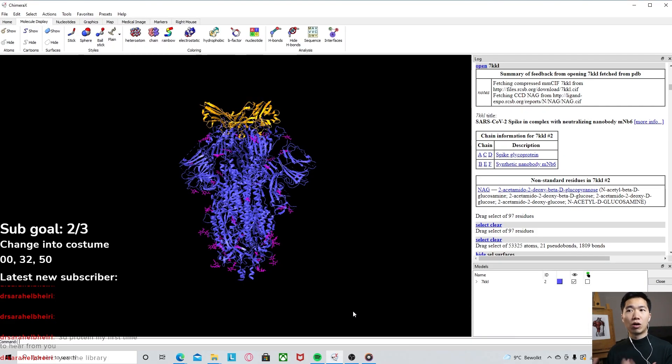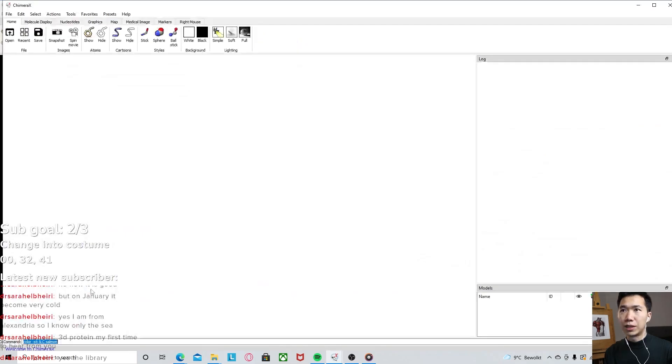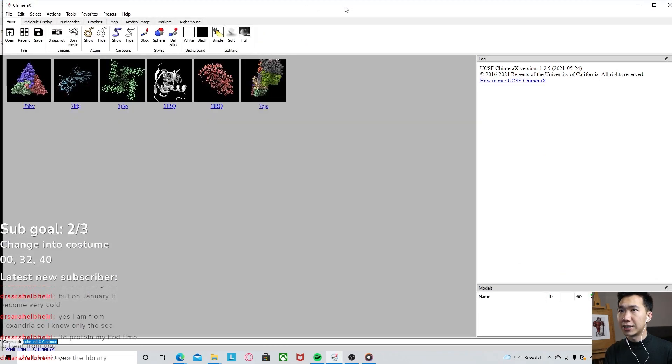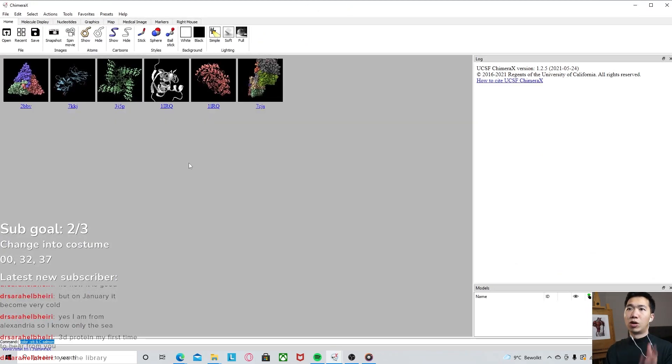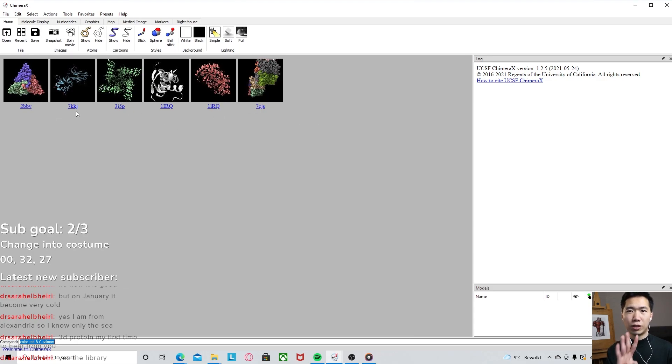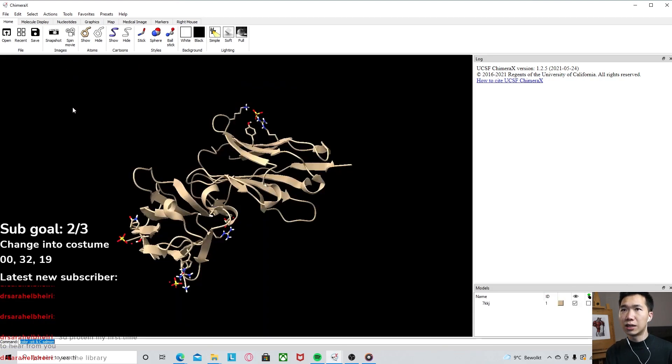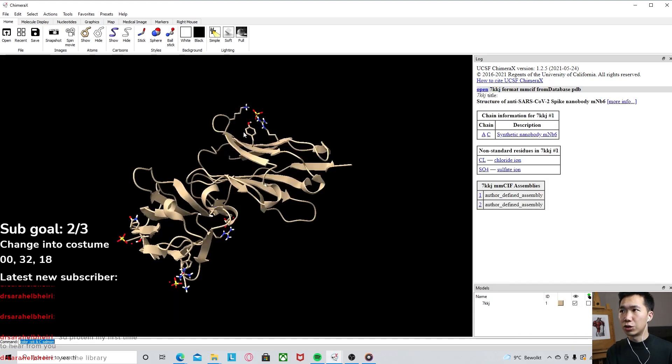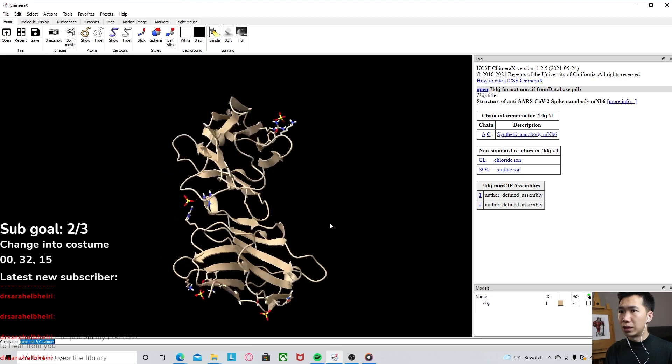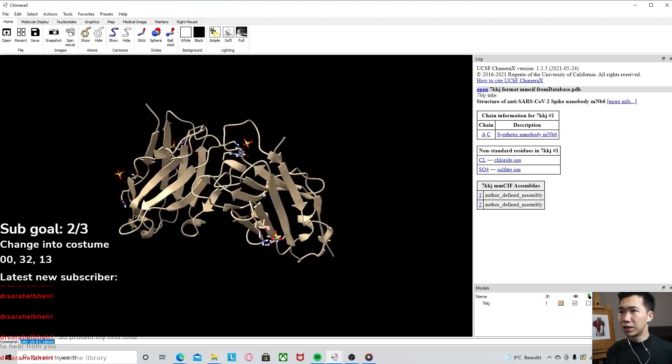How do we call out the protein that we want? We will start from the database. When you open ChimeraX, it will have a welcome interface like this to welcome you, and you see that there are some example proteins. They have this four-digit coding. This one is coded as 7kkj. If we click into it, then it will open that protein structure for us.